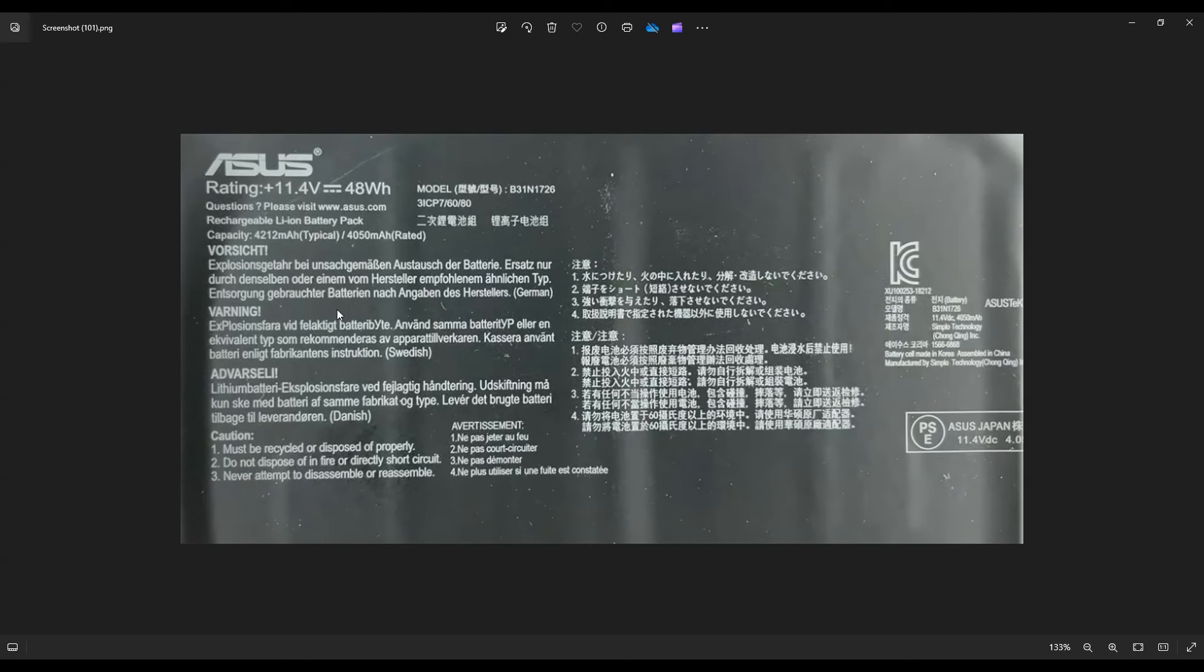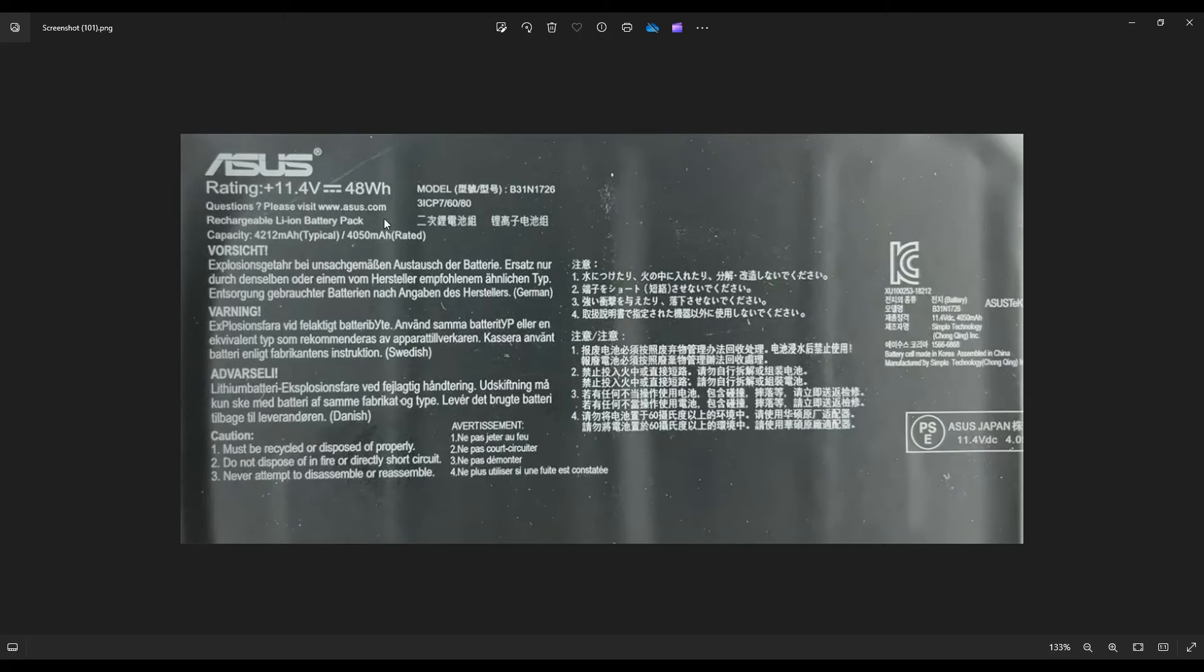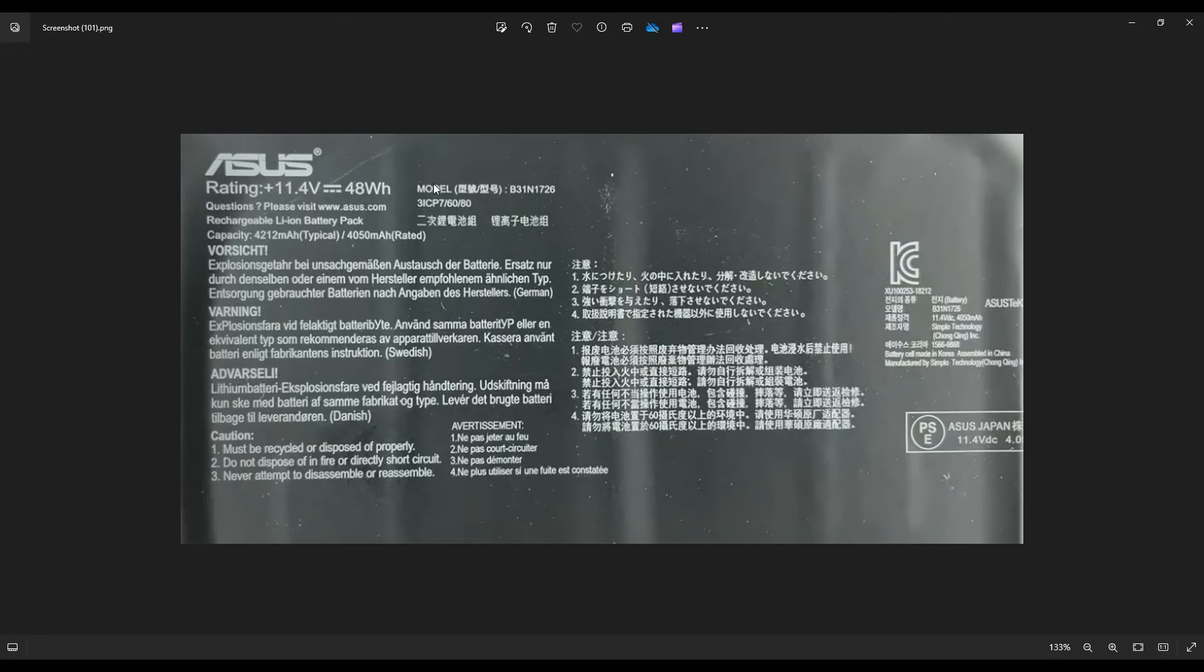Okay, as a side note, this is what the battery looked like in this computer. Yours may be a little different, but it's an 11.4 volt, 48 watt hour, and if you're looking for a brand name replacement, this is what you're looking for. This model number here, B31N1726. I'll have this information below in the description as well. That's how you'd find a replacement for this brand name.